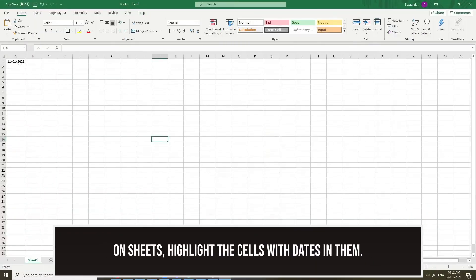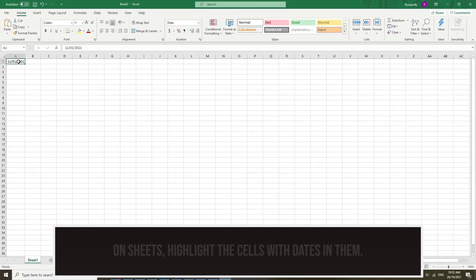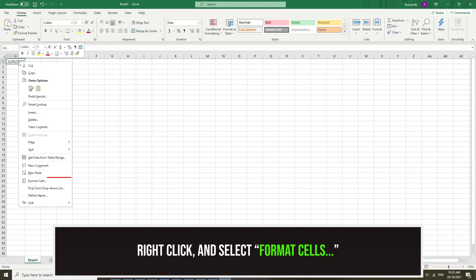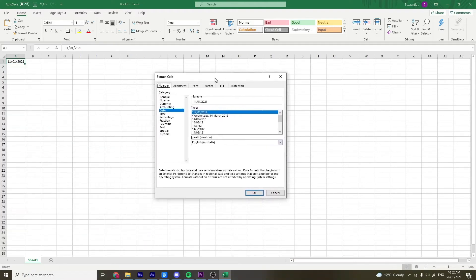Now for the desktop version, you need to highlight the cells that have a date in them. Once selected, right-click and select Format Cells as highlighted.